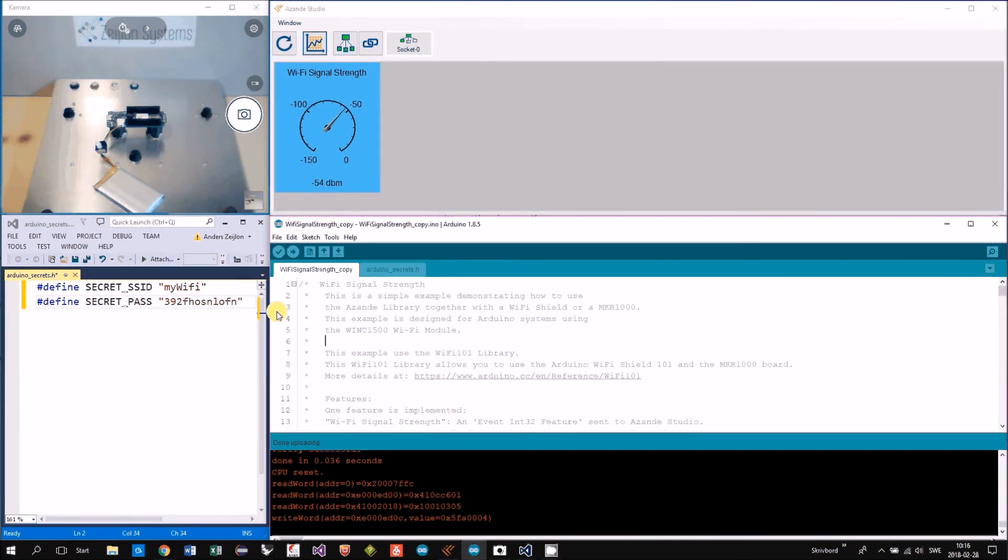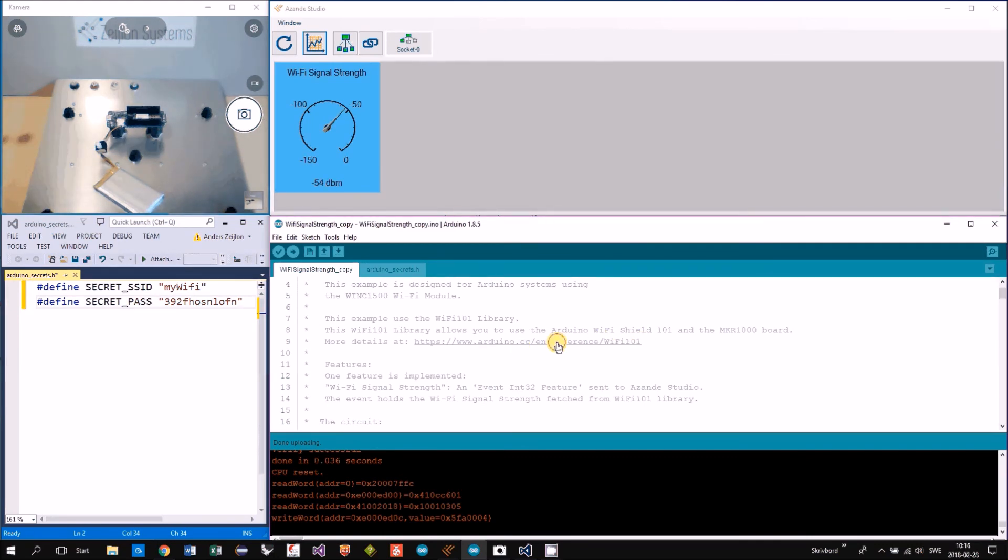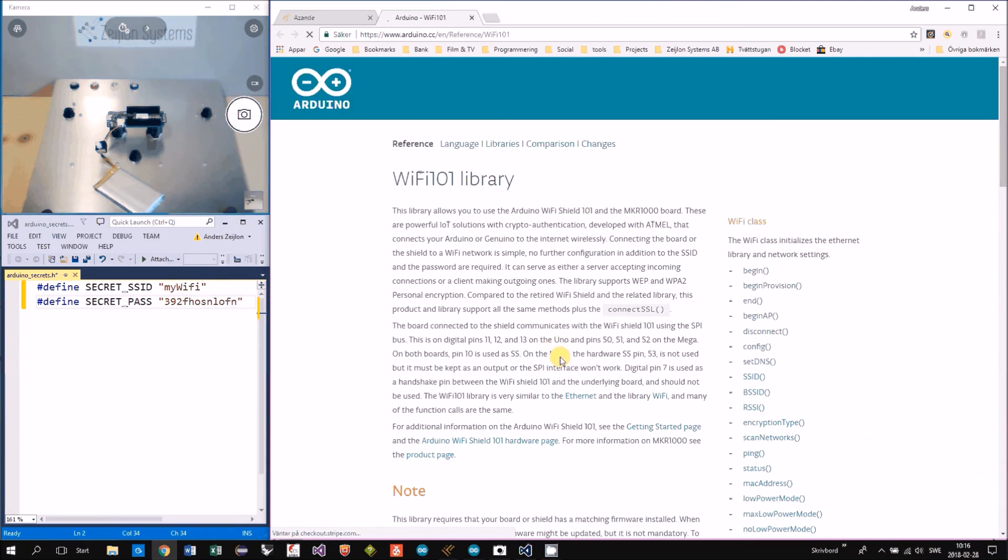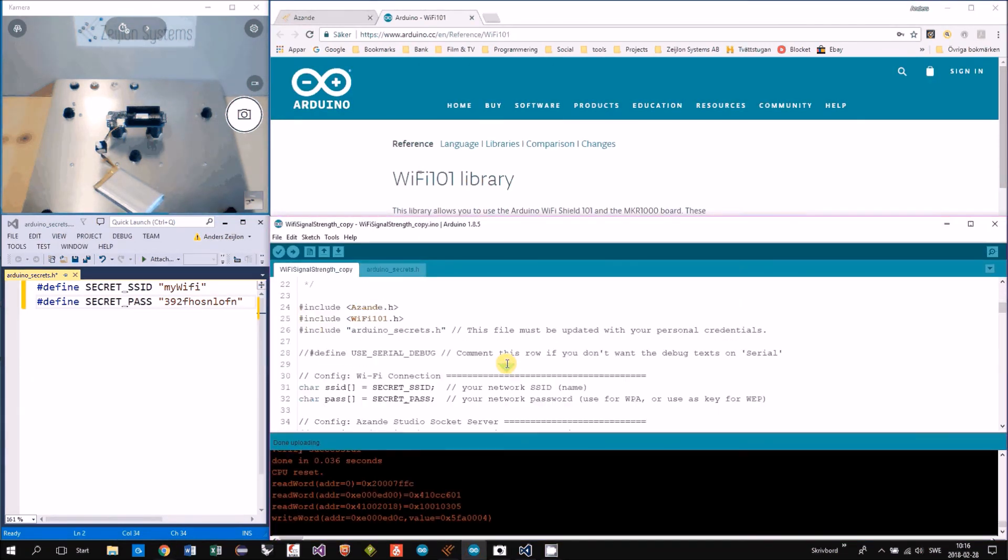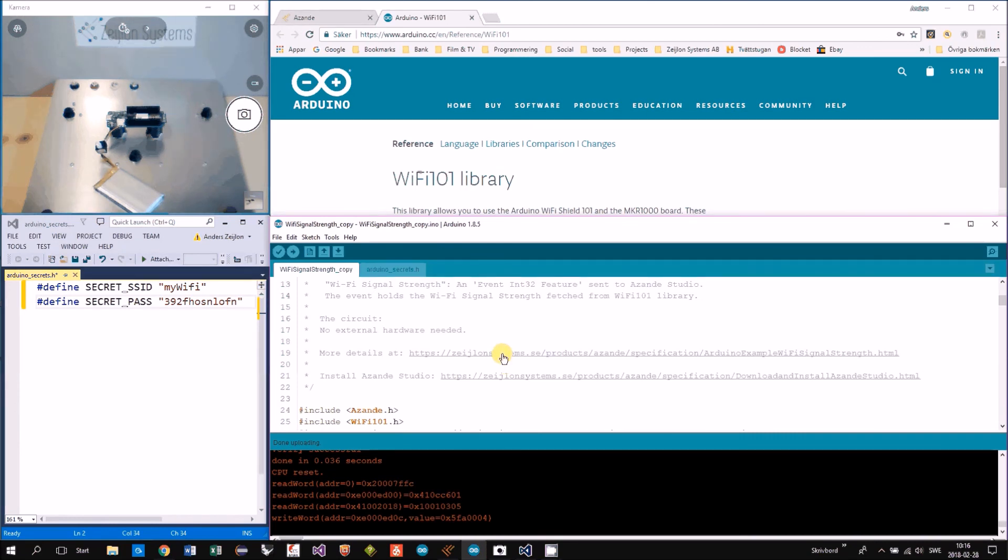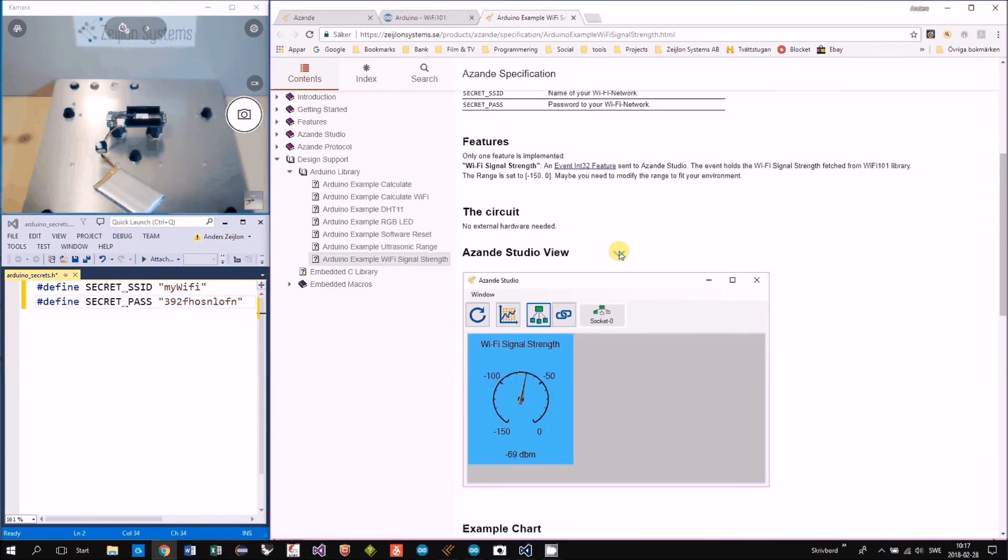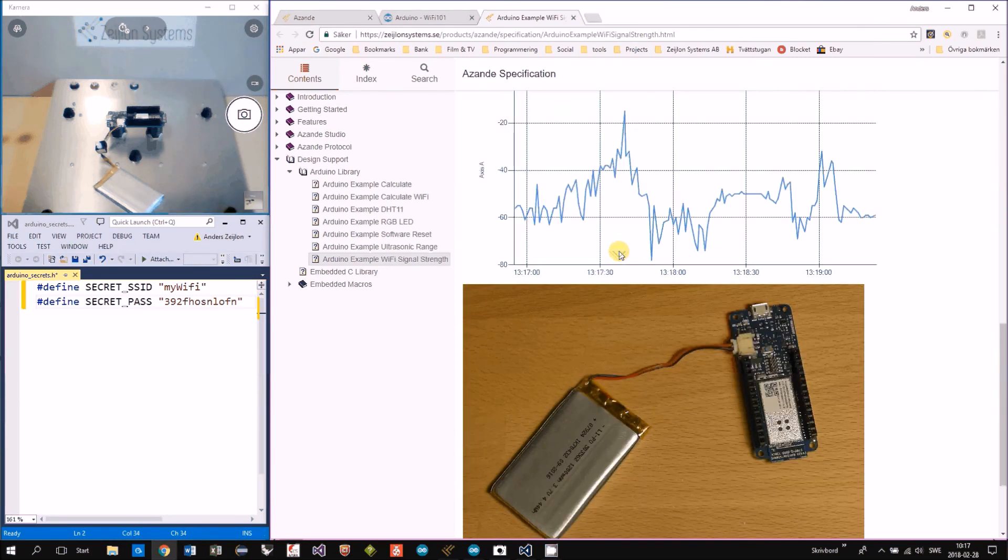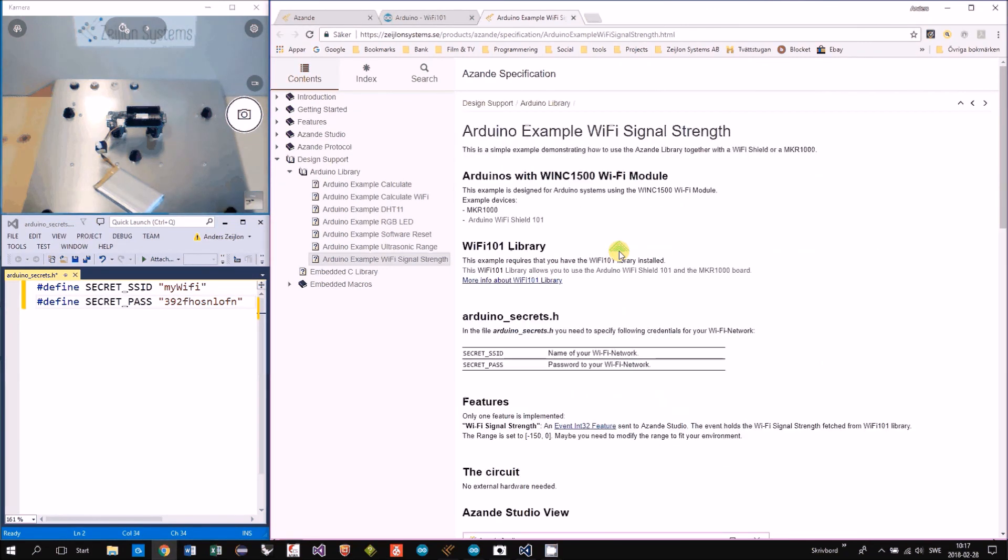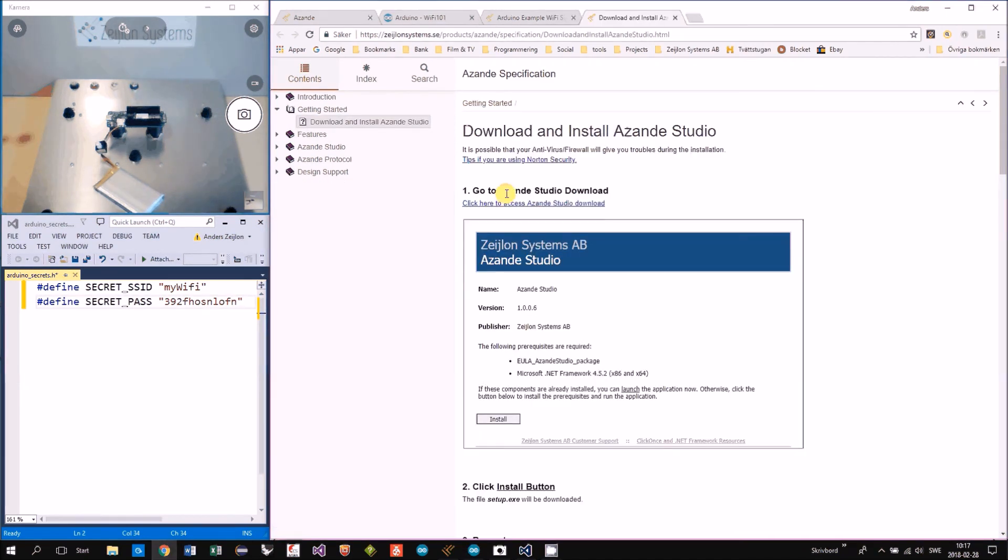In the header of the sketch you can find useful information like a link to the Wi-Fi 101 library and a link to the specification of this example and also a link to how to download Asanda Studio.